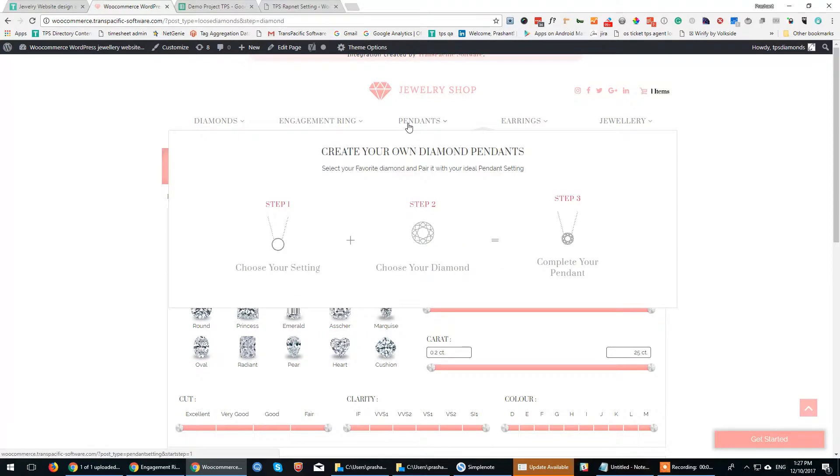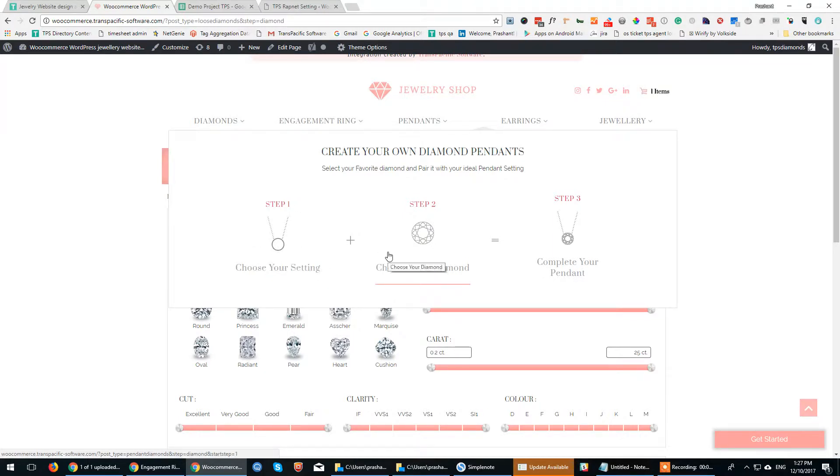The third one is Pendants. Here we also introduced a build-your-pendant section.